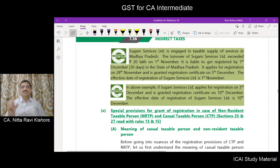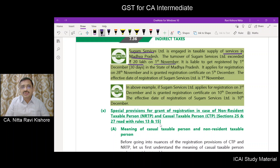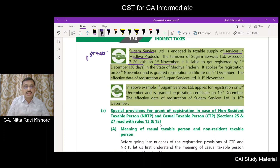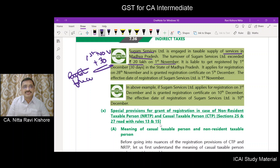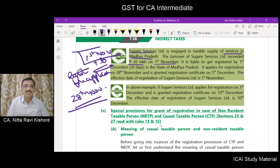Let us understand the effective date of registration with two illustrations. Illustration 1: Sugam Services Ltd. is engaged in taxable supply of services in Madhya Pradesh. Turnover exceeds 20 lakhs on November 1st. The effective date on which he becomes liable for registration is 1st November. Within 30 days, he should file an application. He files the application for registration on 28th November — within 30 days — so the effective date of registration will be 1st November.